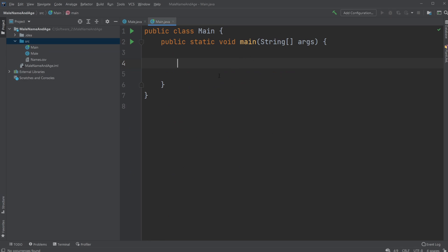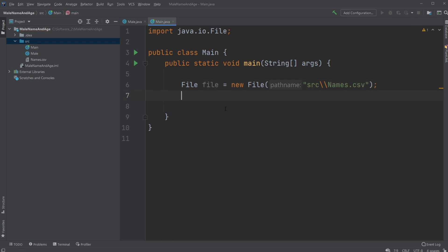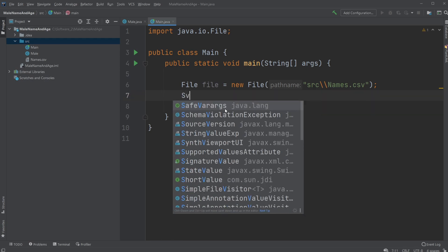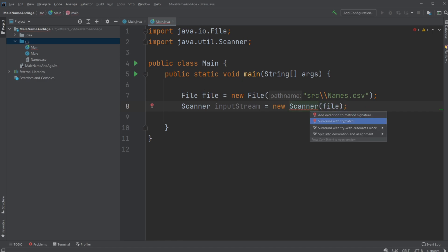Inside our main — inside our public static void main — we're just first going to create a File object which equals a new File, and it's just going to have a path name to our file which in this case is going to be the source folder and then the file name. Then we're going to create a Scanner object and we're going to call it inputStream — it's going to be a new Scanner using our File — and it's going to ask us to create a try-catch block.